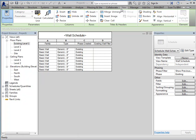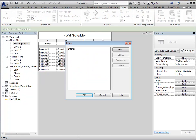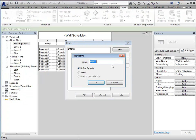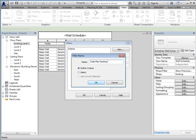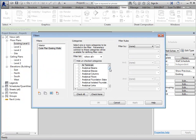So, I'm going to create a new filter. And we'll just call it, we want to do this for our code plan. So, we'll call it code exist, code plan, existing walls. And this will be for walls.